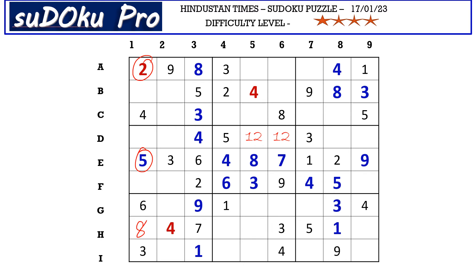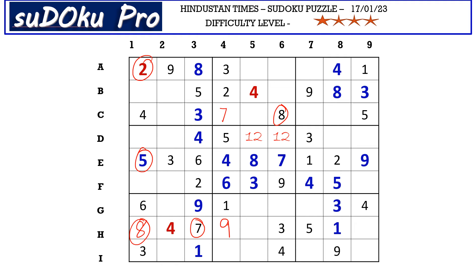Similarly in column four we miss seven, eight, and nine. Now seven and eight block from H row, so H4 takes nine. Now seven and eight go in these two cells. We have eight blocking from C row, so C4 takes seven and I4 takes eight.